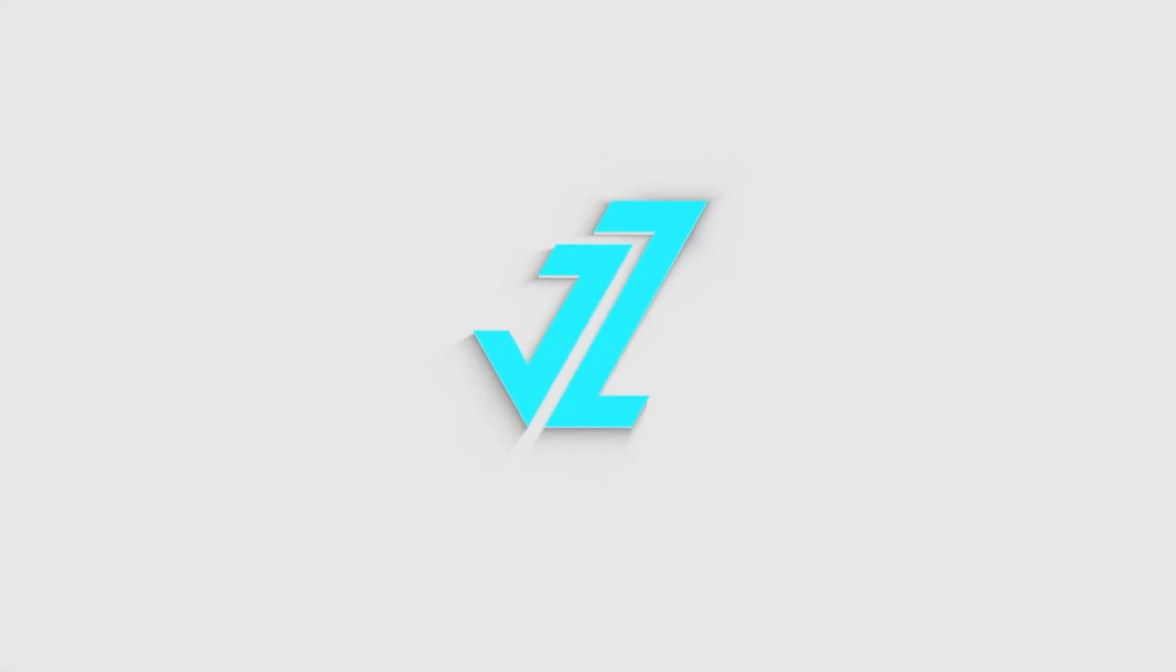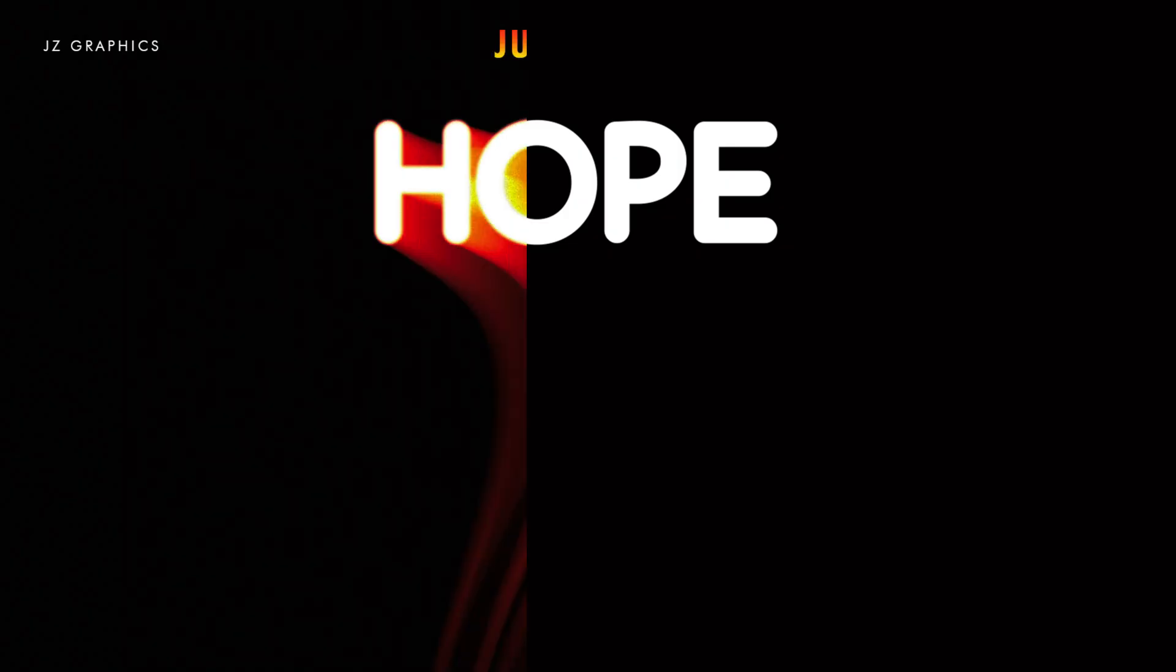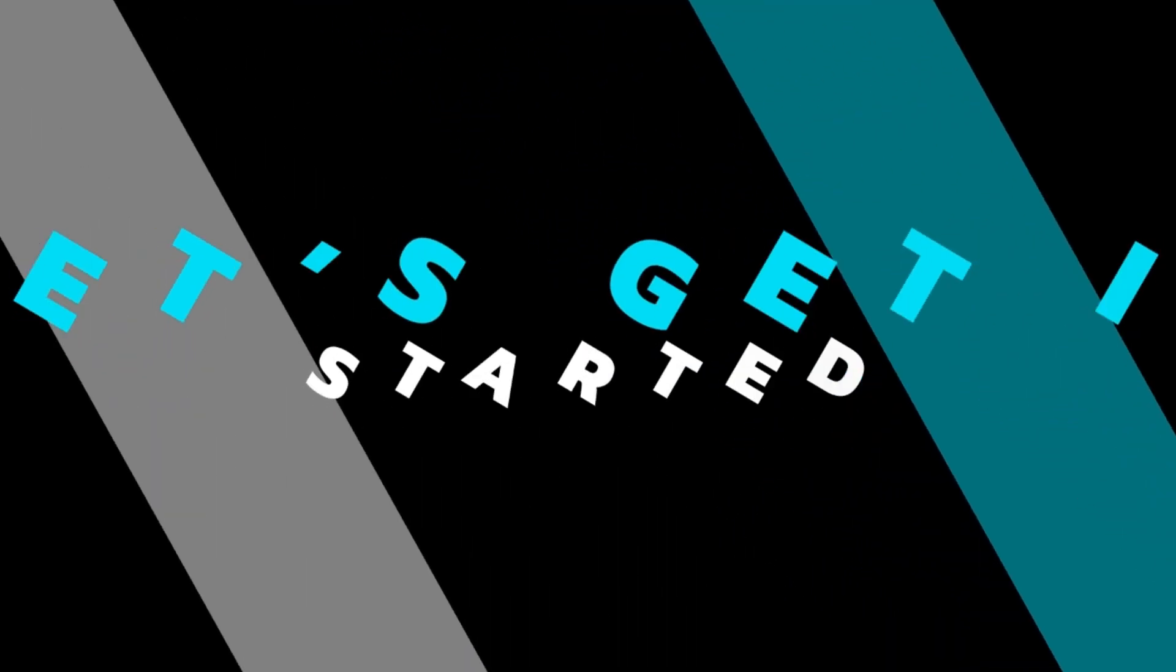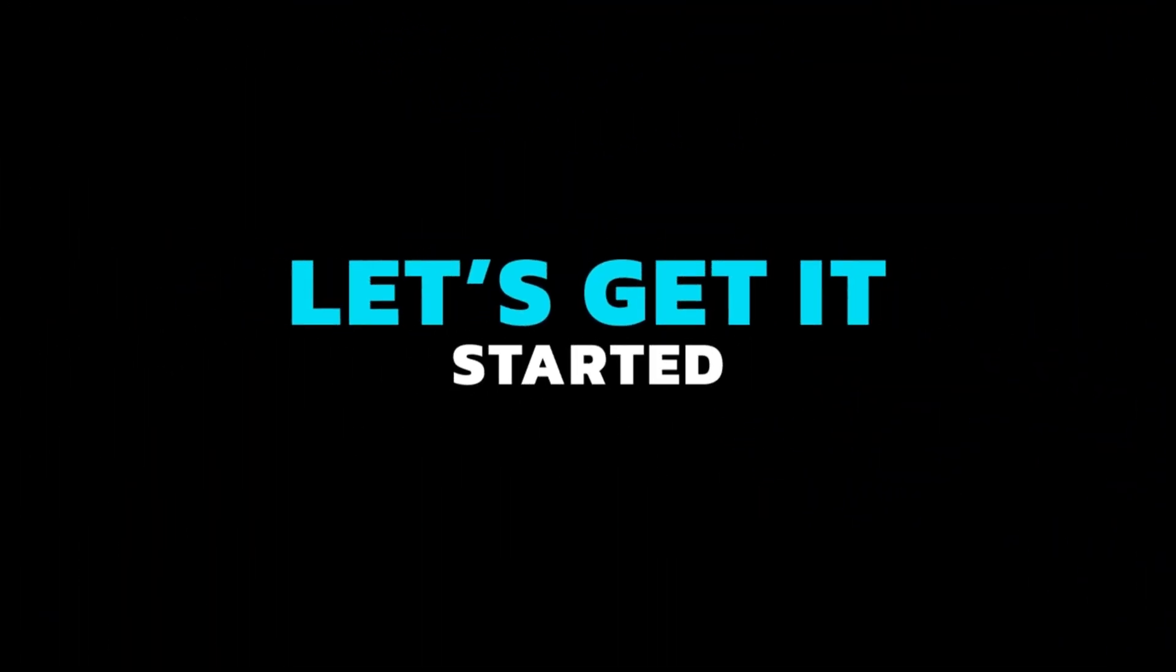Welcome to JZ Graphics. In this video, I will teach you how to create this amazing text effect in Adobe Photoshop. So, let's get it started.